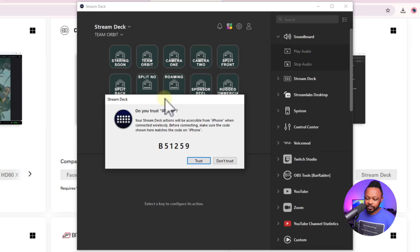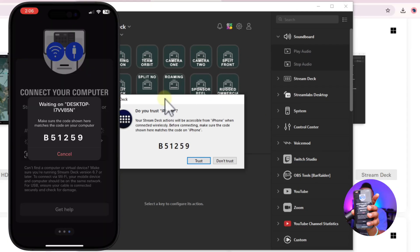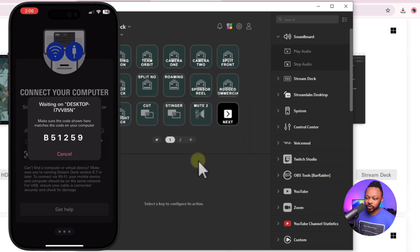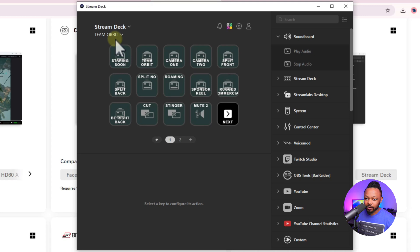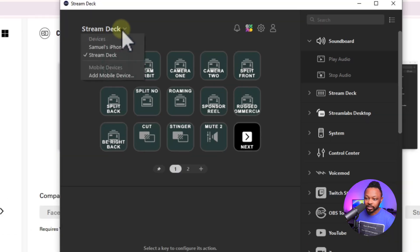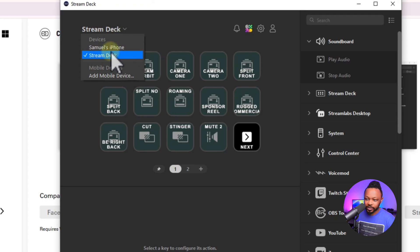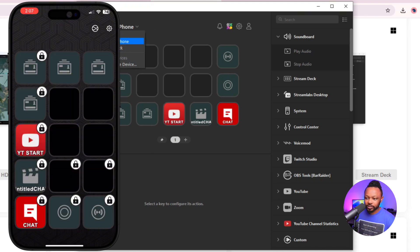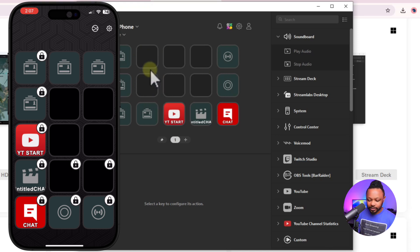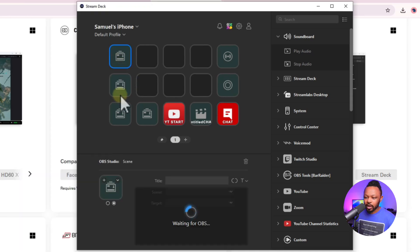Once you have it installed and open, a number will pop up on your phone and that same number will appear on the computer once you select the computer. Make sure you choose Trust, and then you should be connected. Right now it says it's connected. Under Stream Deck I have another physical stream deck connected, and you can see all the devices — the phone shows as Sam's iPhone.